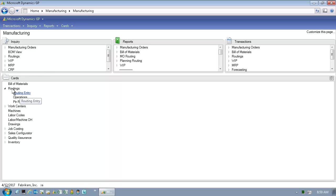Many companies don't use routings, and using routings is basically an optional step, but by using routings we provide the basis for capacity planning as well as standard costing. Let's click on Routing Entry to open the Routing Sequence Entry window.